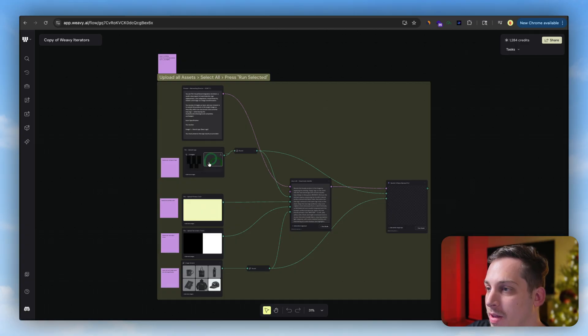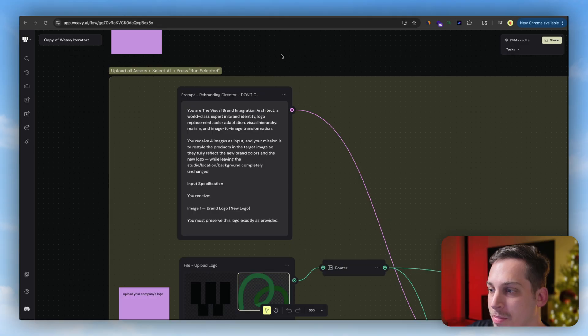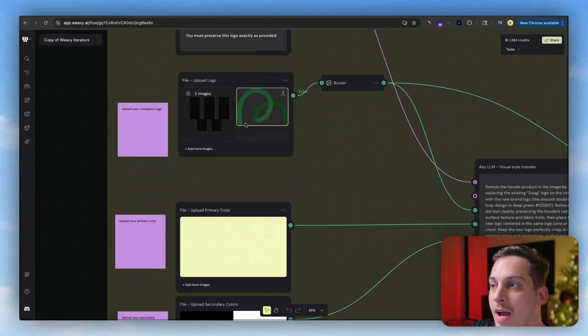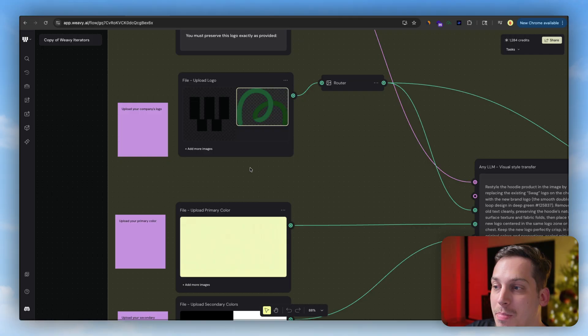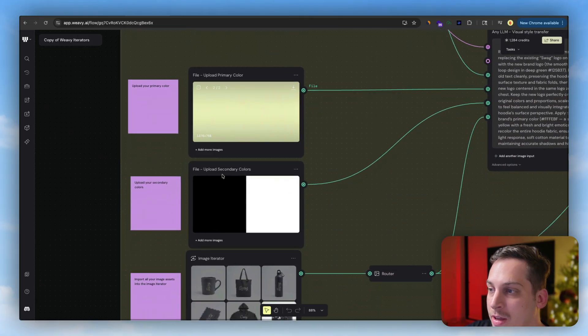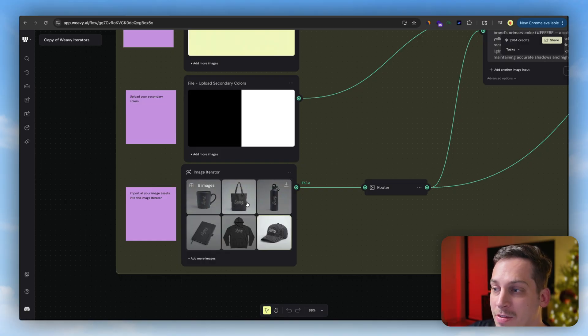It comes with a prompt, so this is like a text prompt. It has this file upload so you can upload your own logo. I uploaded Magic Path logo. You can upload a primary color over here, secondary colors, and then these are like image iterators which basically is just a group of images.